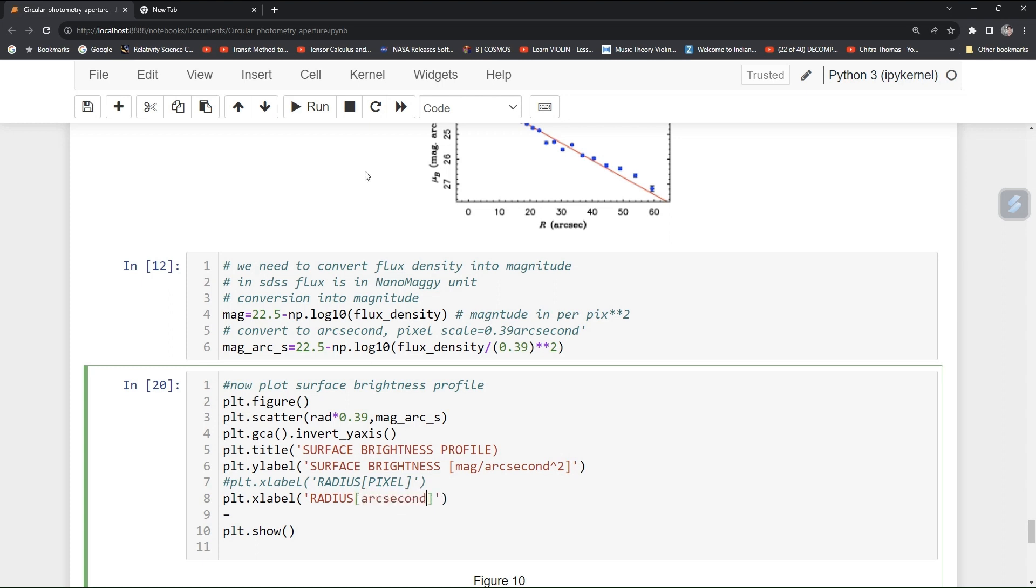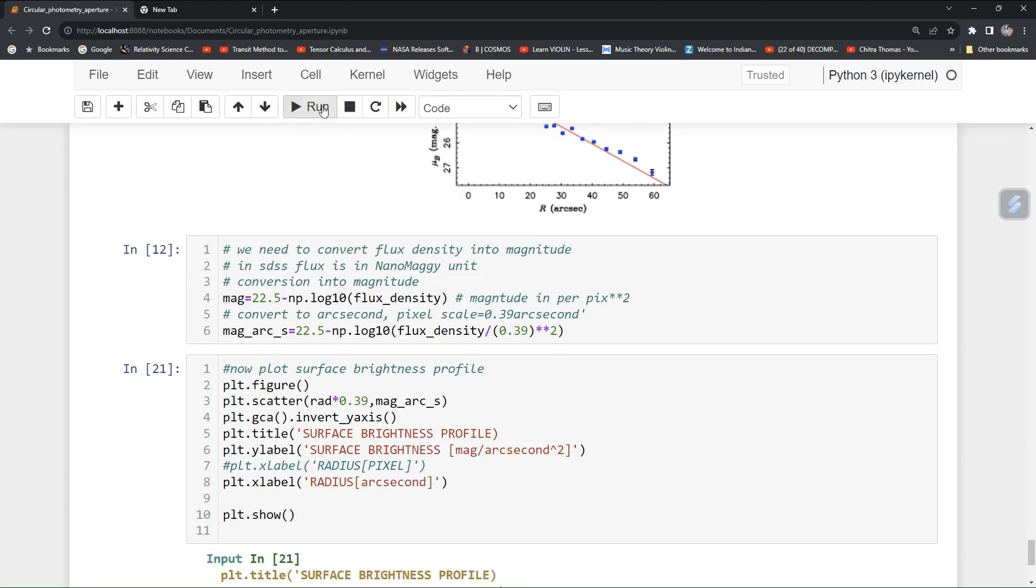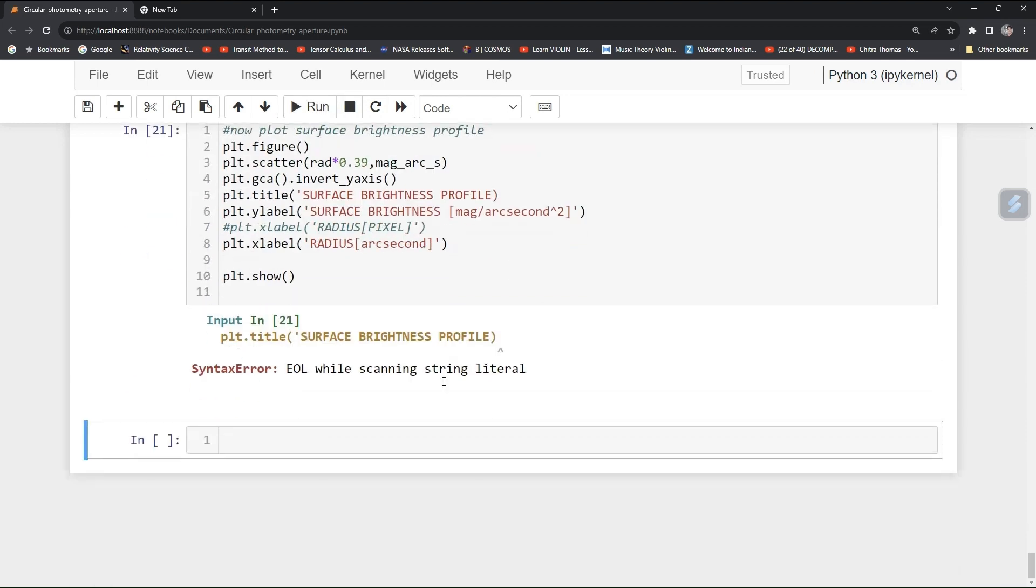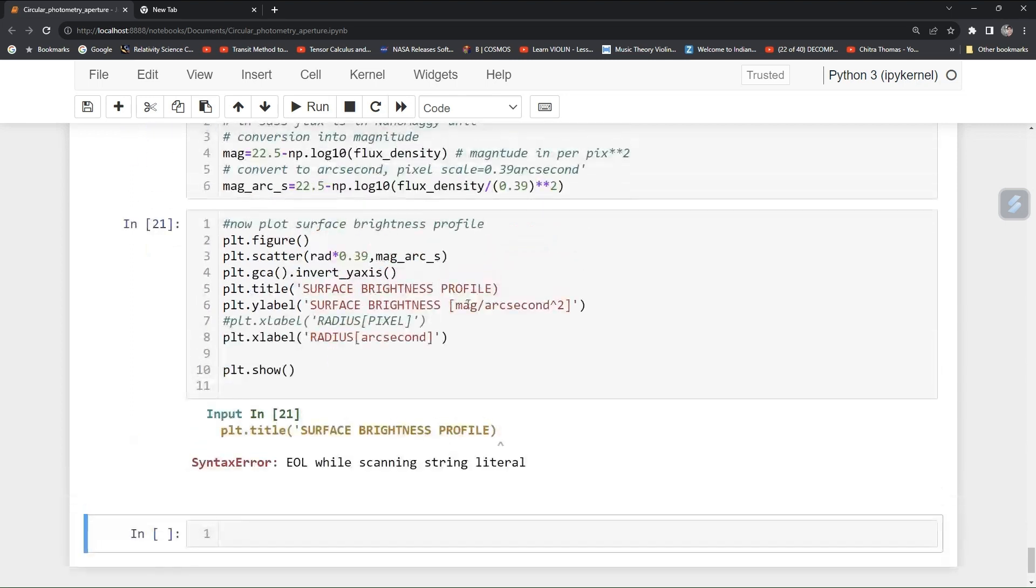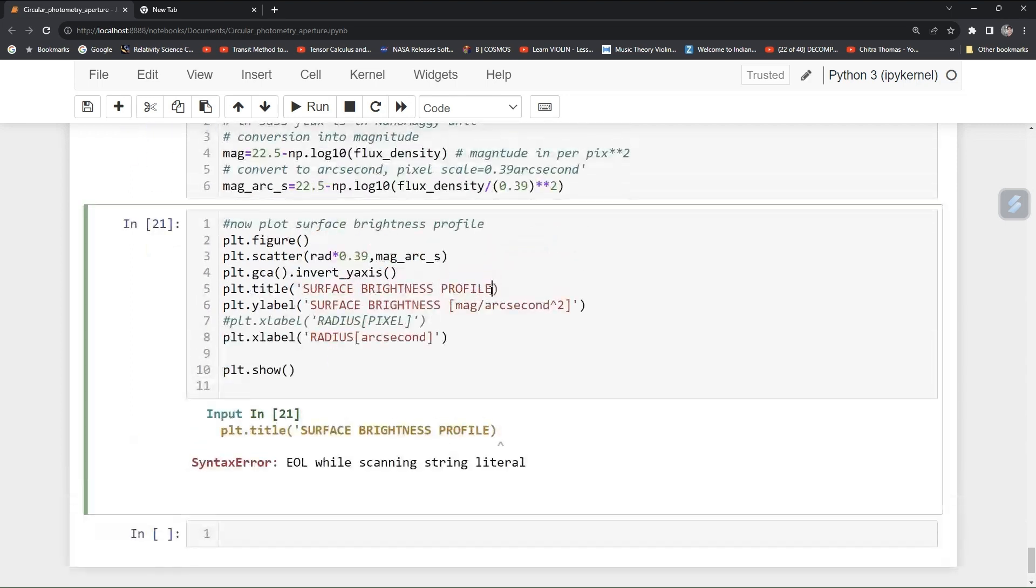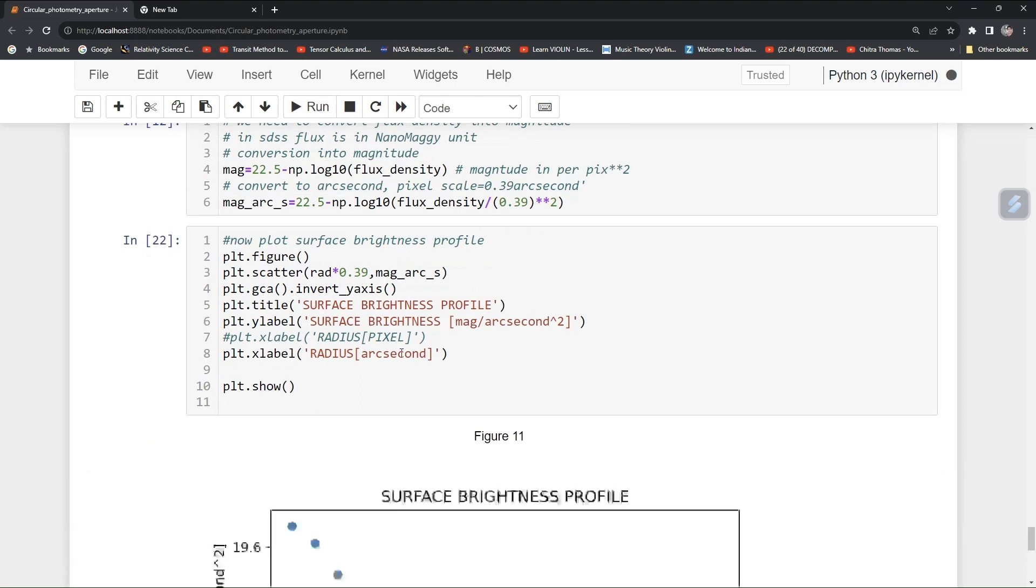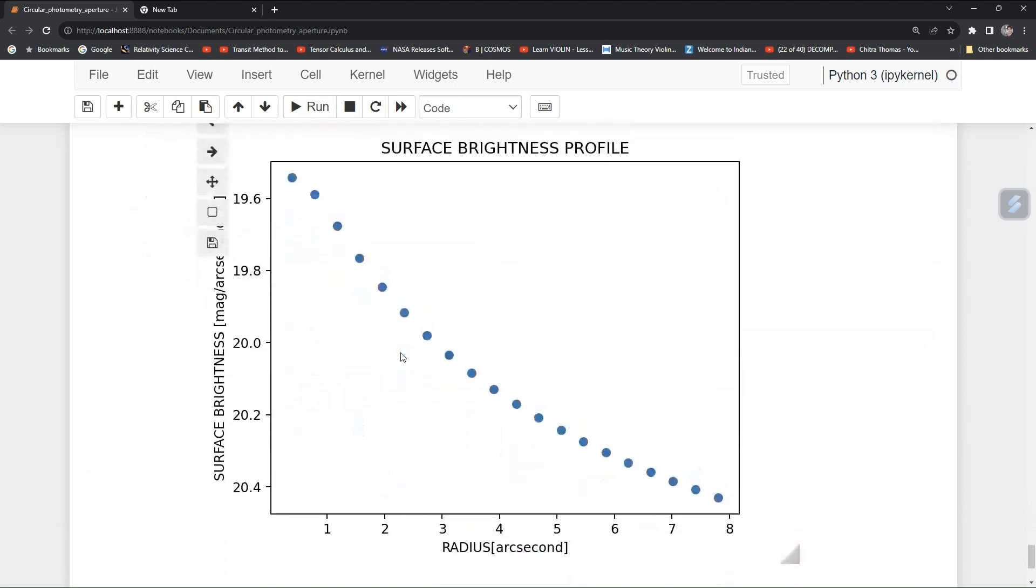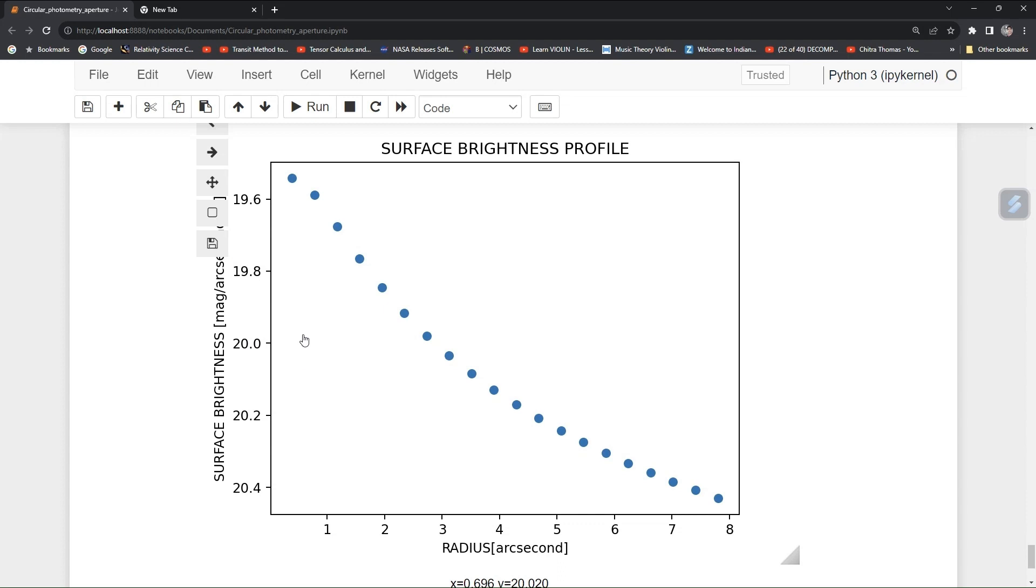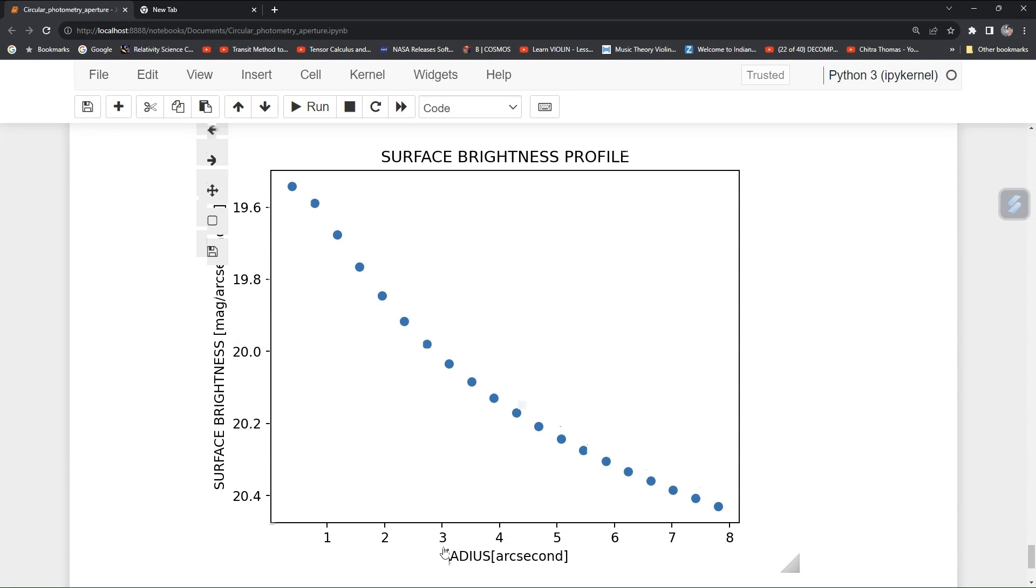Now run it. Here you can see that your surface brightness profile in terms of magnitude per arc second square and radius in terms of arc second.